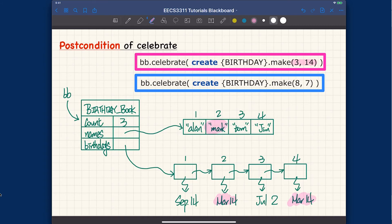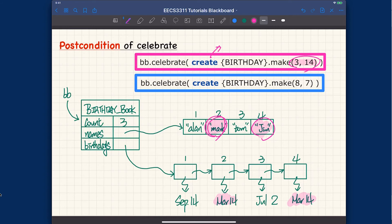If we call bb.celebrates with March 14th, the return value should be an array containing Mark and Jim — the names whose birthday matches March 14th. Of course you have to work out the implementation details yourself. The order can follow the same order as they appear in the names array, so it would be an array with Mark and Jim.